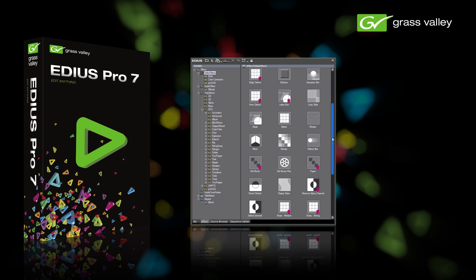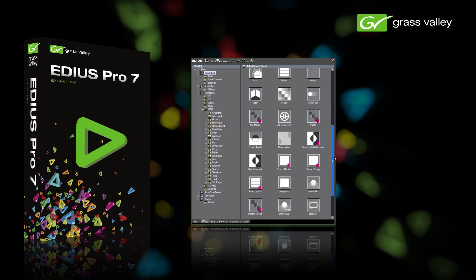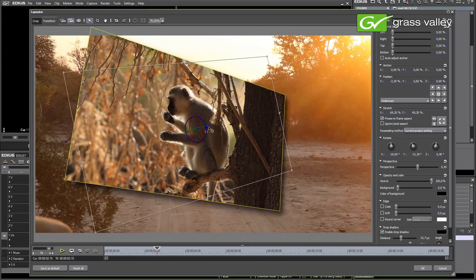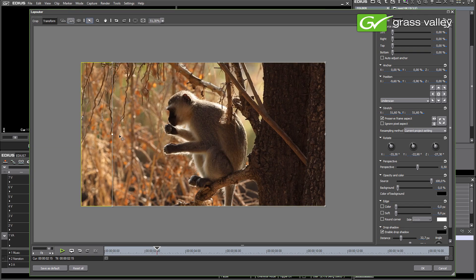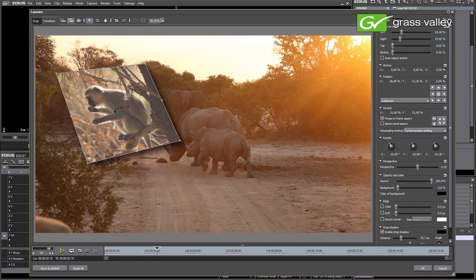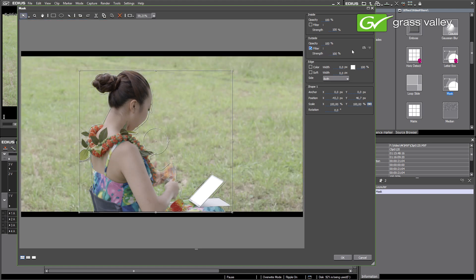EDIUS has always offered a rich set of powerful yet easy to use filters and effects. For example, the 3D layouter and the free spline mask tool — both fully keyframeable for animations.